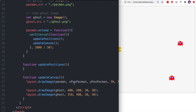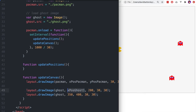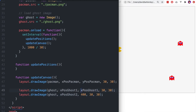Let's take these values and plug them into our drawImage for the ghost, adding the x and y coordinates. We can keep the last two values — the height and width — as they are. We don't need to change those; we're just going to change the x and y coordinates each time.